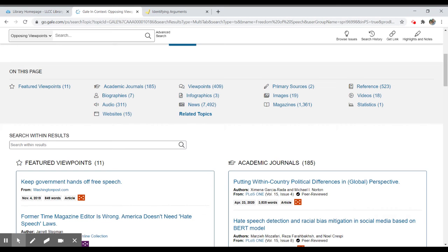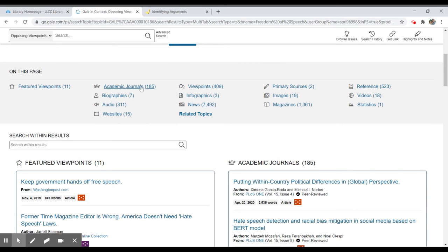Things like infographics, like three infographics. Newspaper articles are going to be informative because they're reporting information. They're not trying to persuade us of anything. Academic journals typically are going to be also informational.